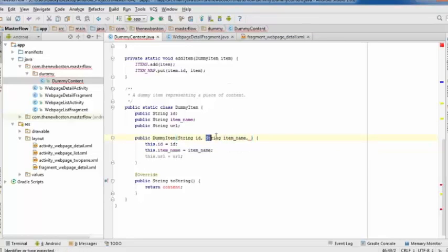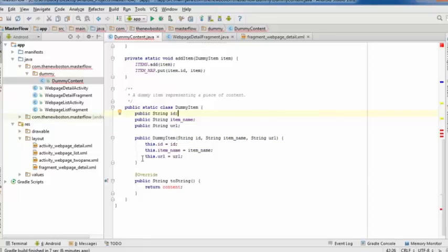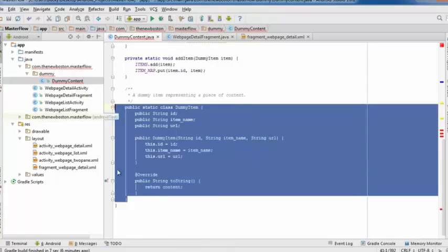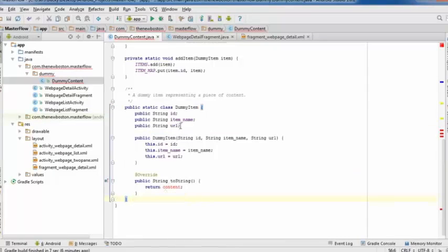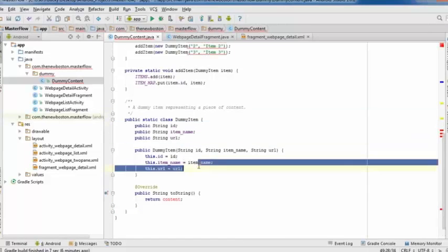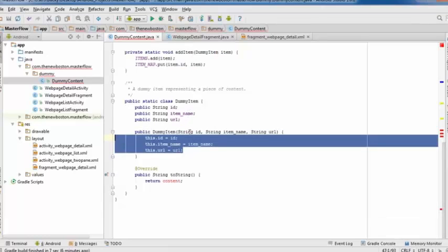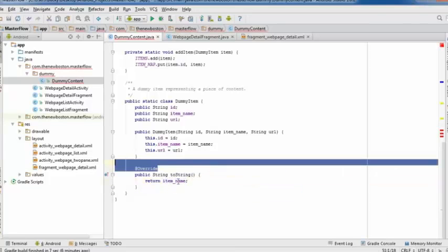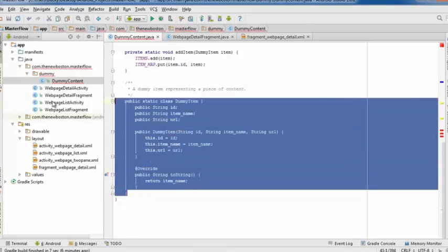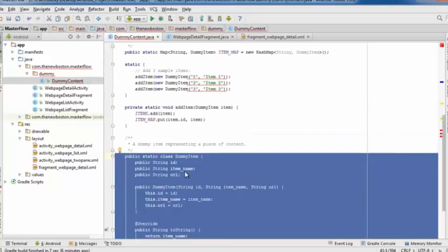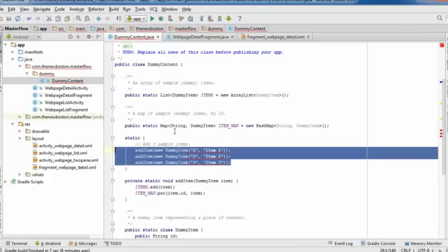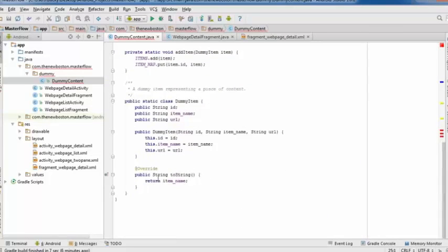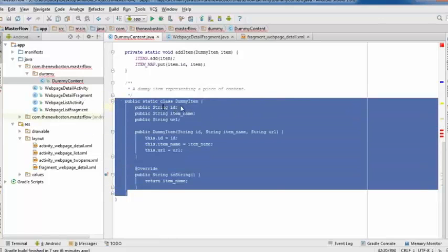After creating all the variables, update the constructor method to take those values and set the class variables — ID, item name, and URL. Also update the toString method to return item name instead of the default content, so the list displays the name rather than something unhelpful.